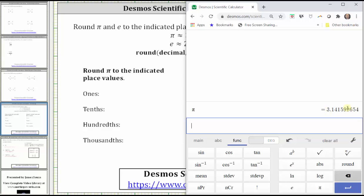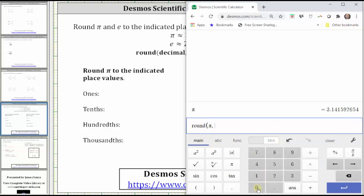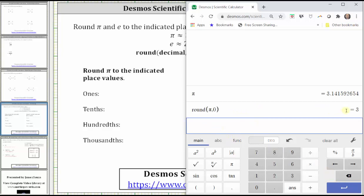To round pi to the ones place value, we either type in round or click the round function on the right side, and then enter pi as a decimal or use the pi key. By default, the rounding function rounds the entry to the ones place value. Or we can go to the main menu and type in comma zero — zero decimal places indicates rounding to the ones place value, which gives us three.